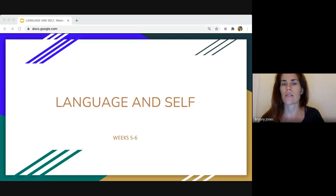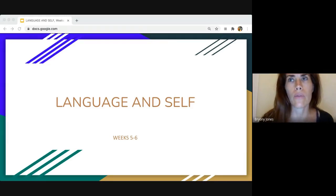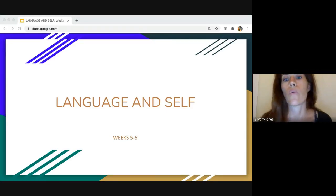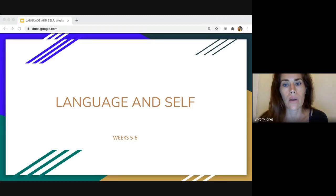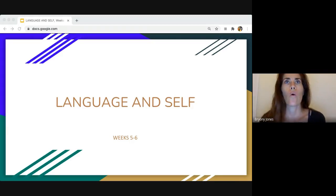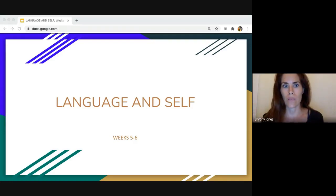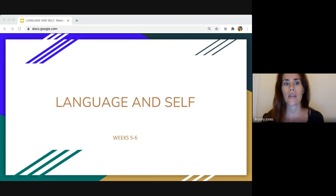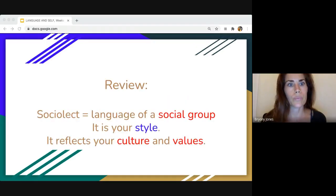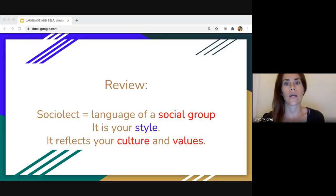We're going to be focusing on a new topic called language and self, or language and society. It's about how the self and society intersect and connect with language. This is the second question on paper four. I'm going to give you a lot of information, so please take notes as you go along.